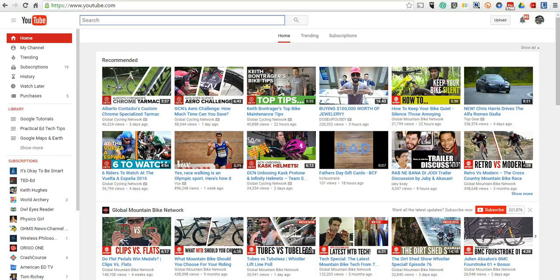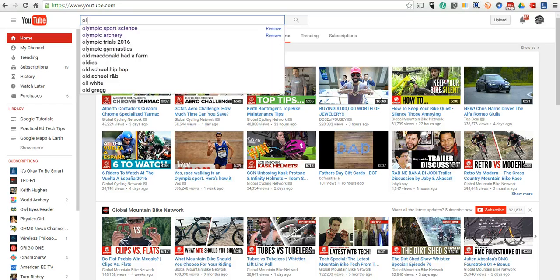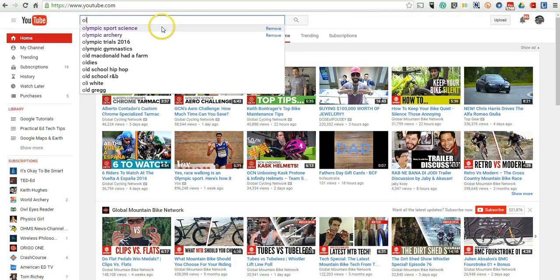And here's what it is. Let's say I'm looking for videos about the science of Olympic sports. So maybe I do something like this, my search for Olympic sports science.